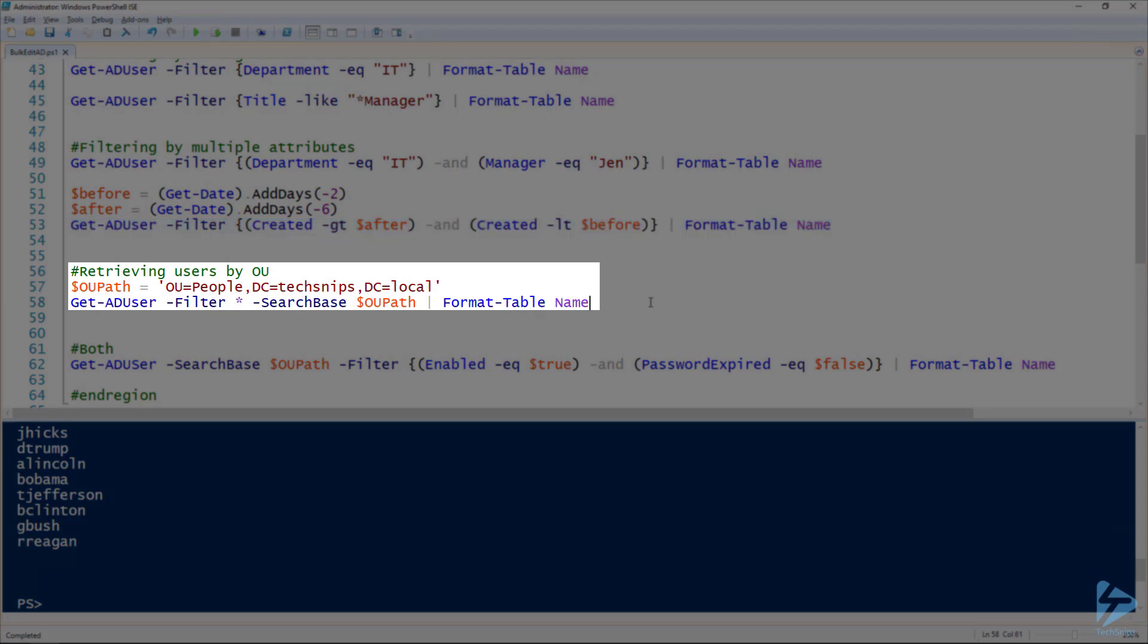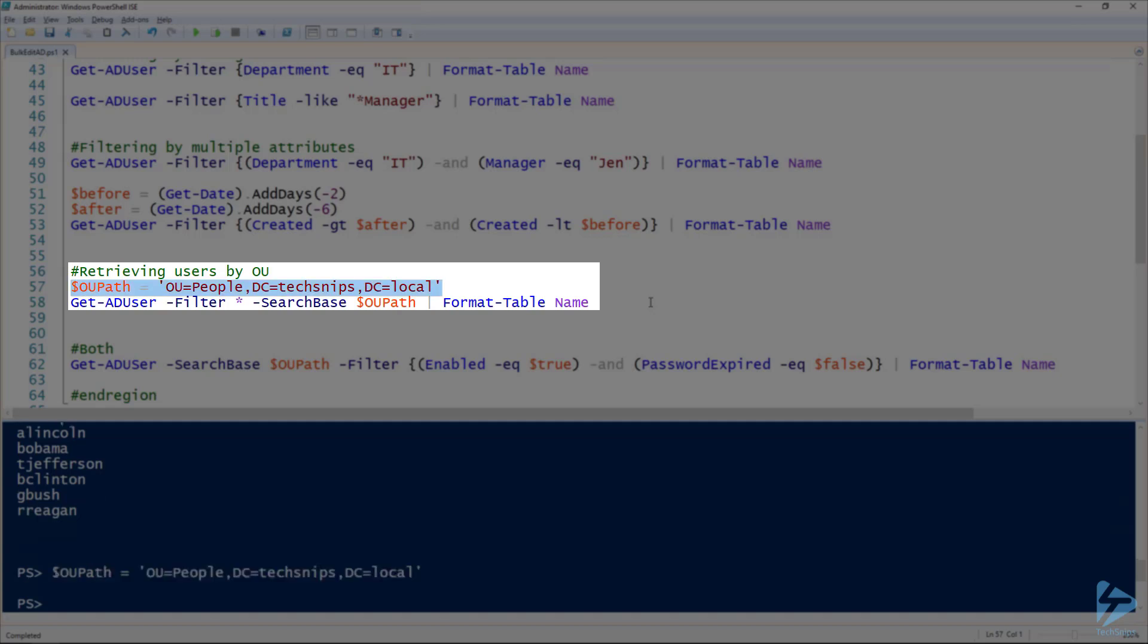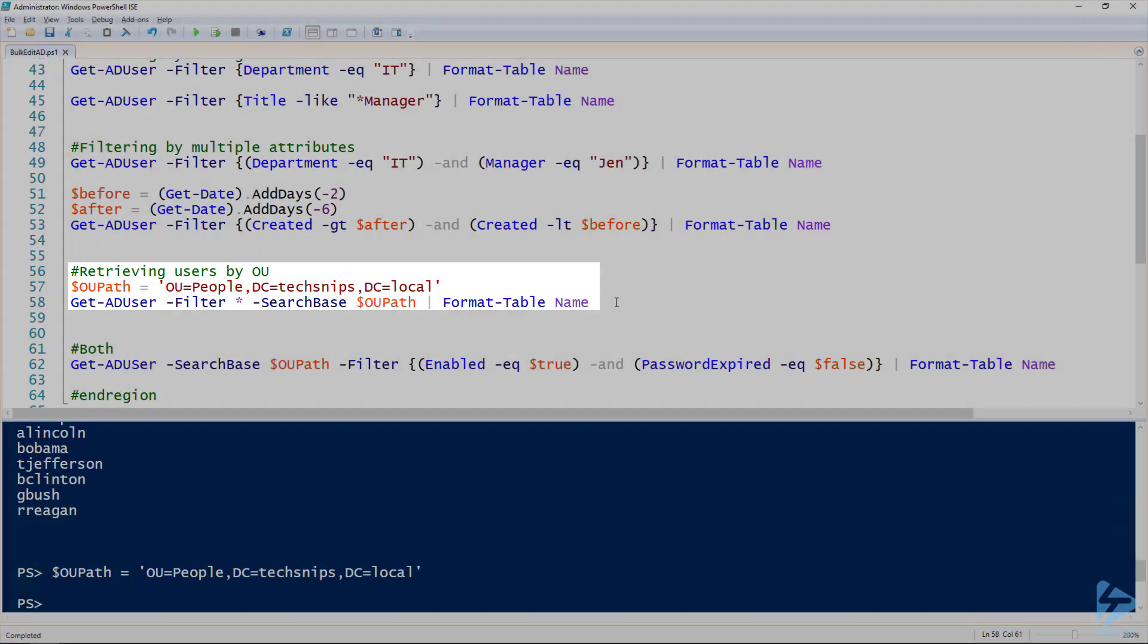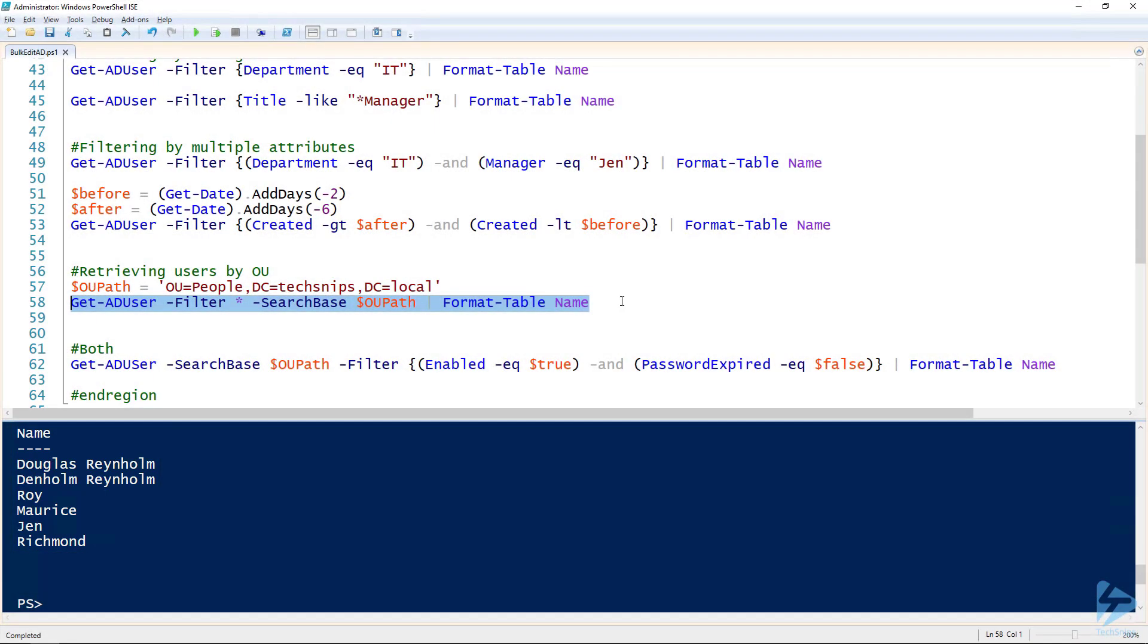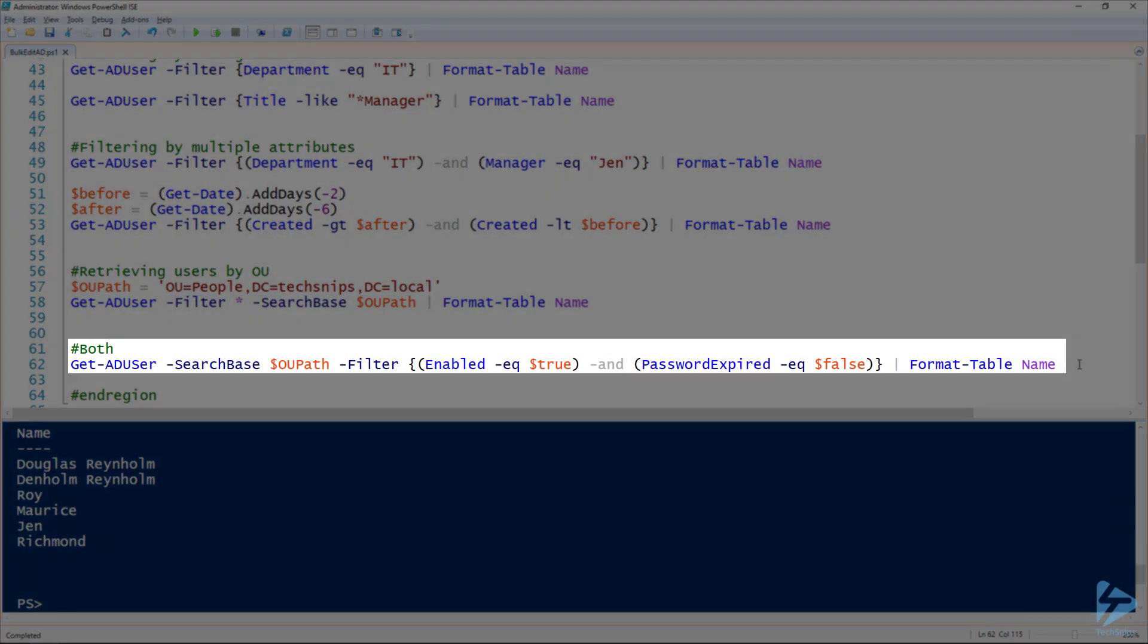And then of course we have the search base parameter and that allows us to look for users that are inside of a certain OU. So here's the OU that I'm using and I also do need to specify a filter along with the search base. Here as an example I'm using just the asterisk again. So this is all users that are in that OU but I can use a more complicated filter.